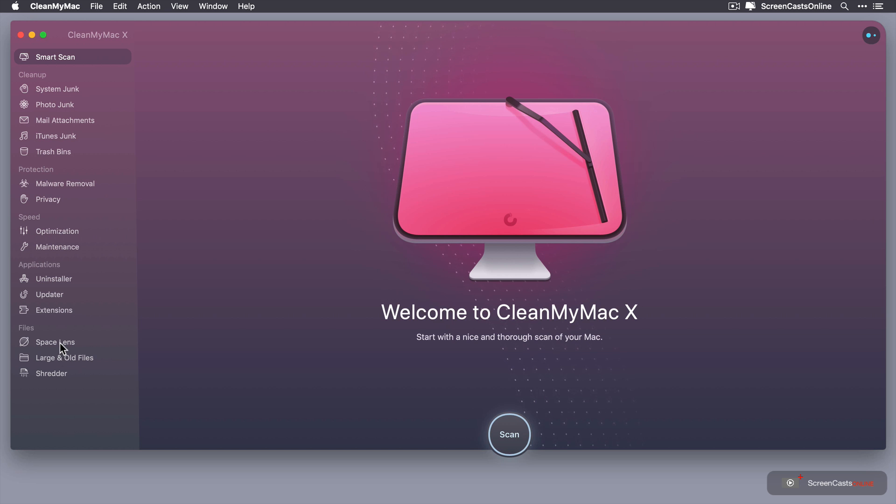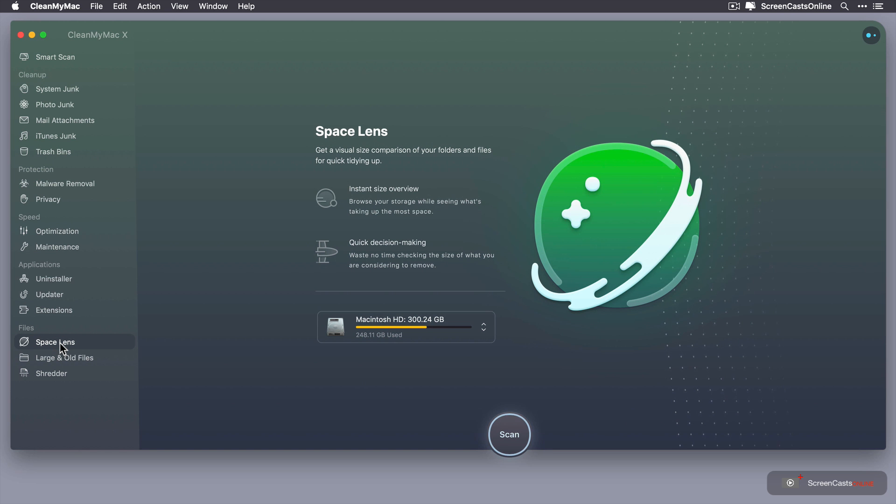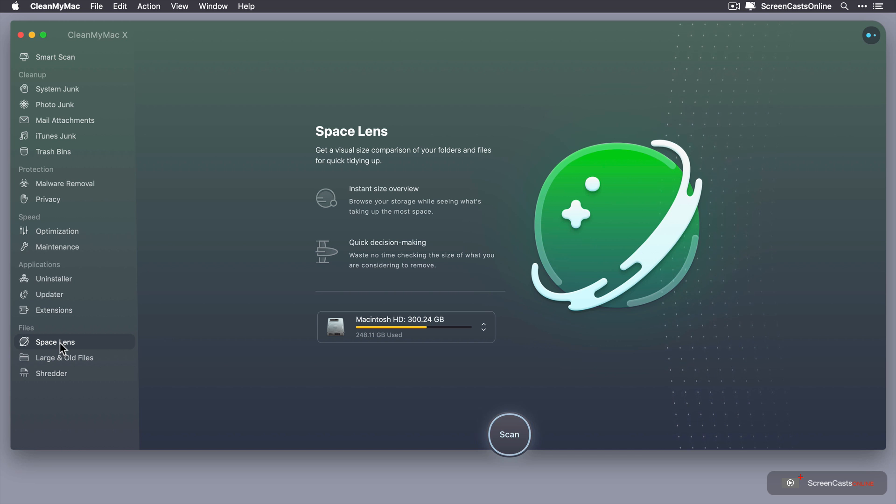So if I go across to Space Lens, it's defaulted to my system drive. I've got a 300GB system drive and as you can see it's 248GB have been used. So it's probably due for a bit of a clear out anyway.